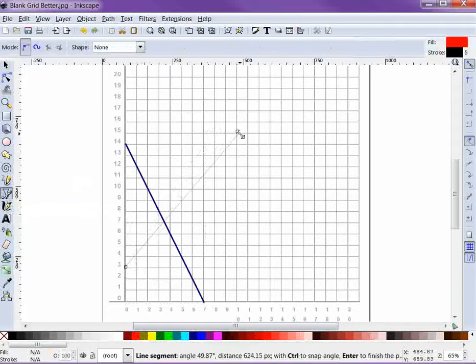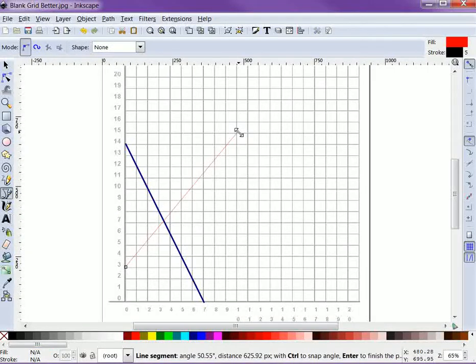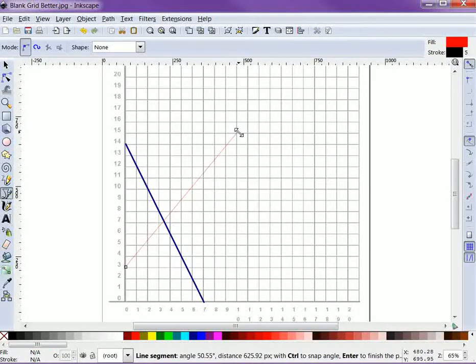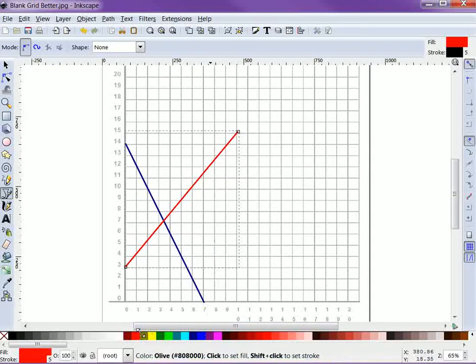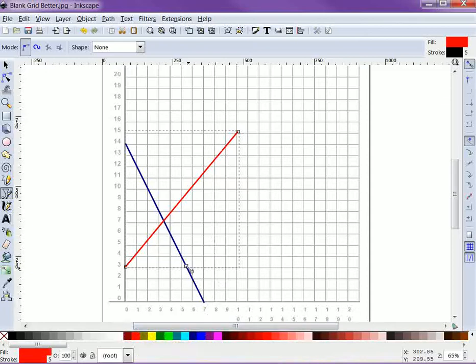And maybe we want to graph a supply curve here, so single click, release, and then double click at the other end of the line. And we can hold down the shift key and click on red to make that line red.